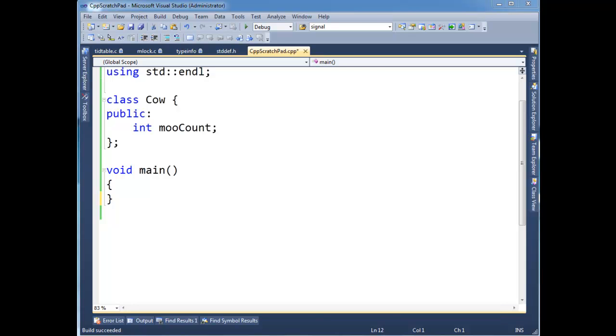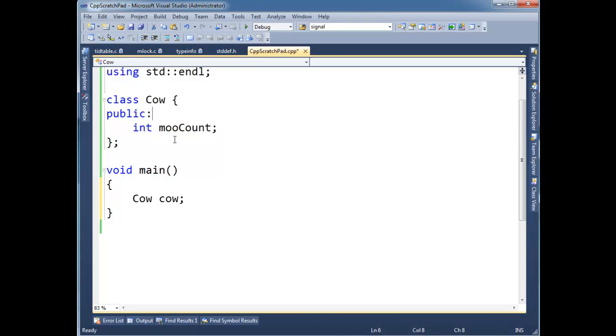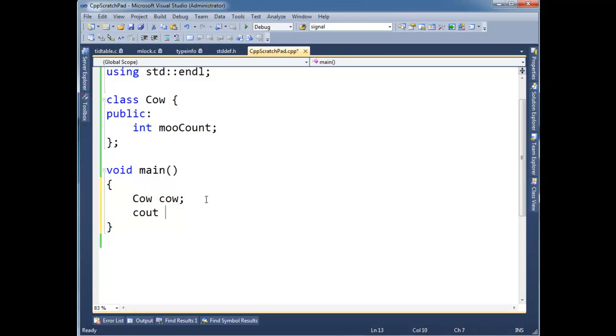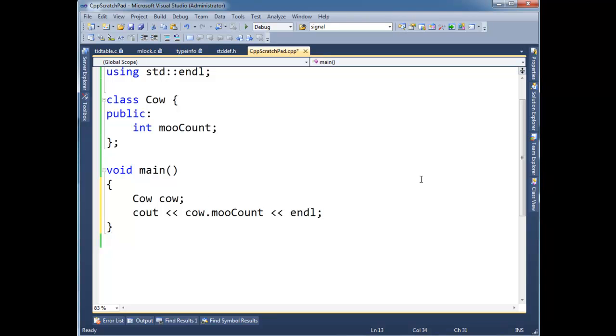Basically, the parameterless constructor is the constructor that takes no parameters. So when I say Cow cow here, notice I have a Cow and it has a moo count, but I have not defined any constructors for it. Now I've actually done this several times in other videos, I've just kind of made these classes and constructed them and didn't really mention to you that the compiler in the background is creating a constructor for us. The constructor is pretty much useless, but here let's just see, I can say cout cow.moo and then,